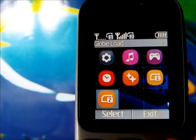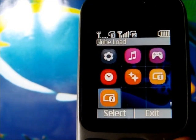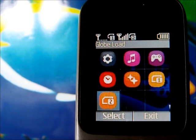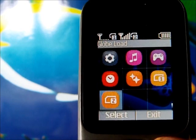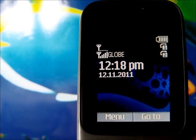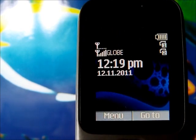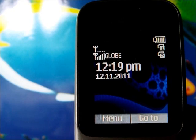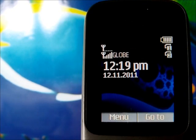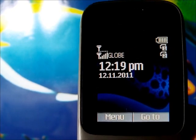A full review of the phone will be posted soon, so watch out for that. This is Creek003 — thank you for watching.